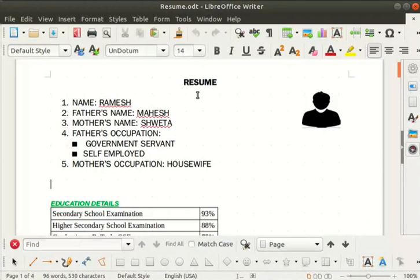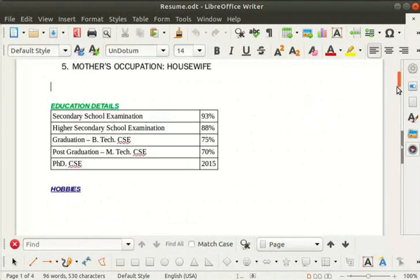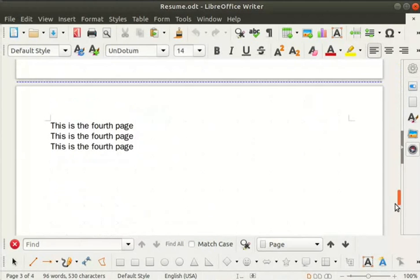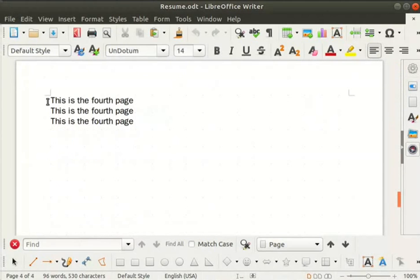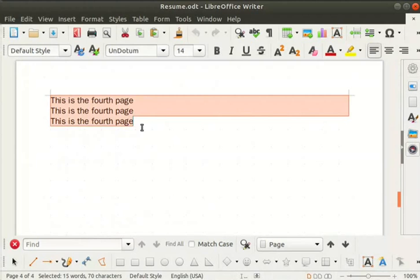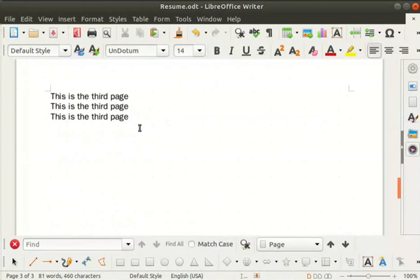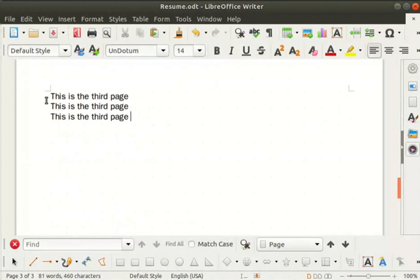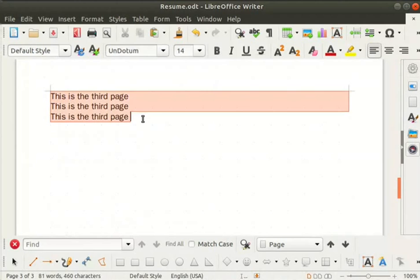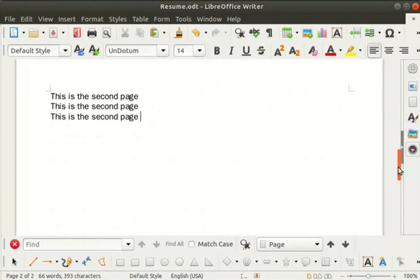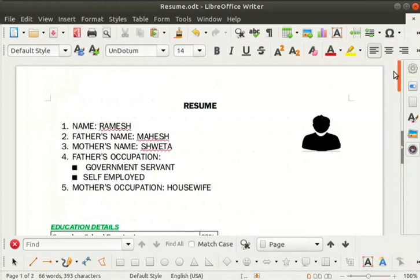Before we proceed with the tutorial, let us first delete some unwanted pages which were created earlier. In our resume file, go to the fourth page. Select the line 'this is the fourth page' by dragging the cursor along the text, then press the backspace key twice. The fourth page is deleted. Now repeat the same steps to delete the third page. We now have only two pages in this document.